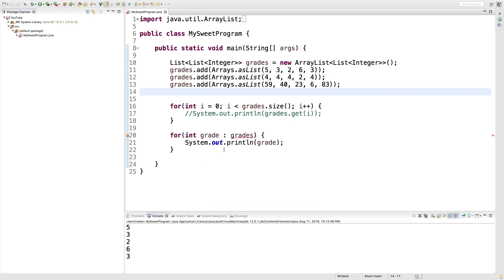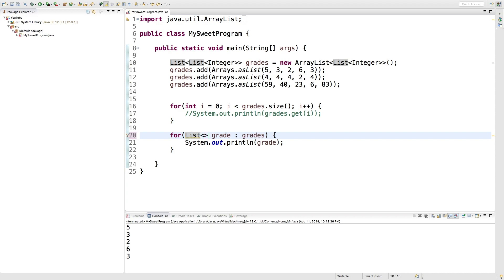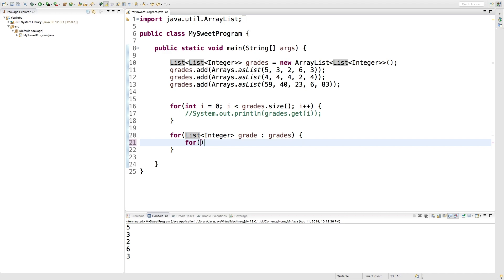So now inside of this for, we have an issue. You can see we have grades is not working. And that's because it no longer contains integers. Instead, it contains lists of integers. So we need to say list of type integer. And then on the inside, we create another one which works with the integers directly.